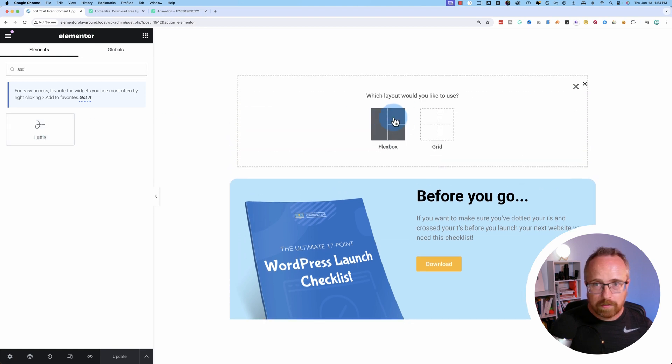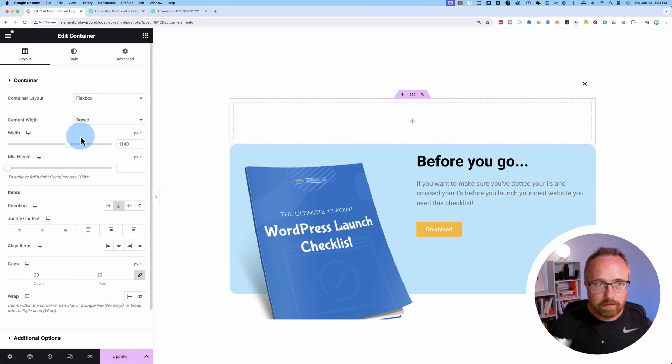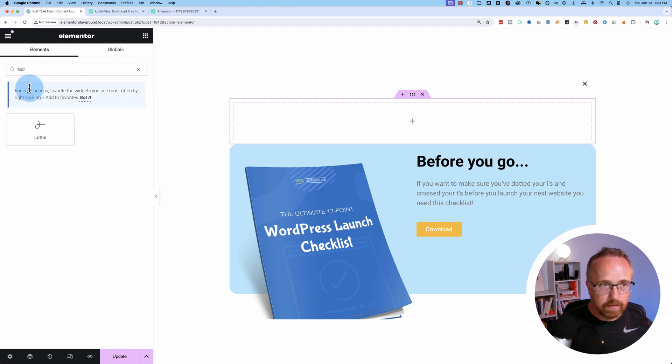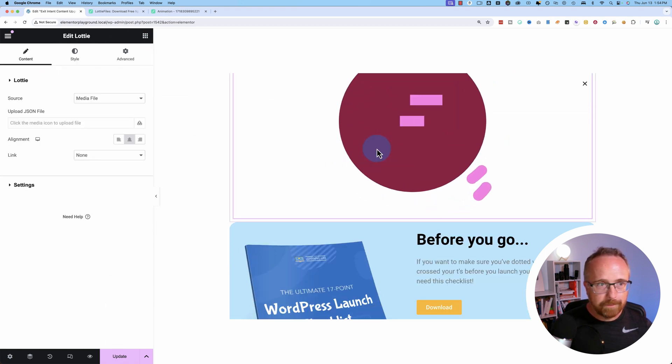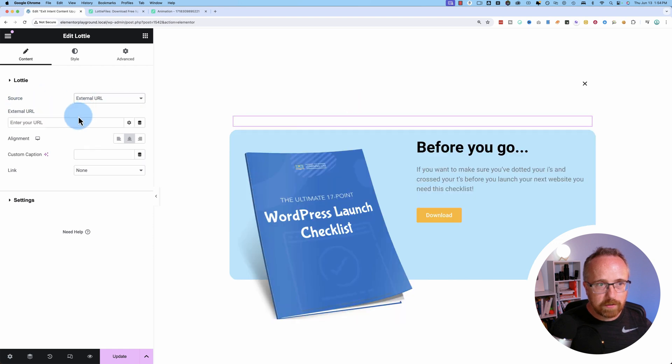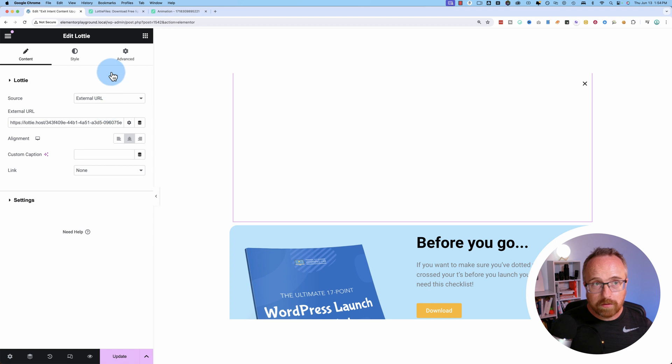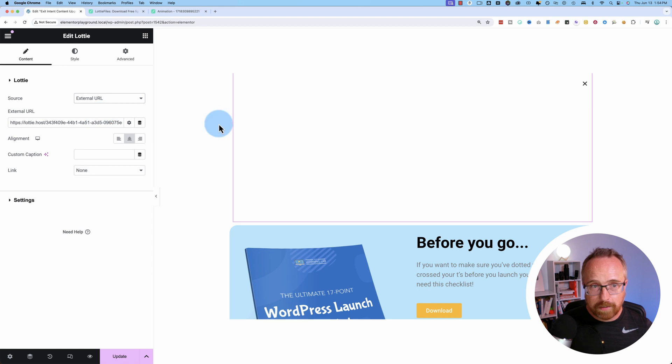First got a new section. New section, just one, and Lottie. Throw that in there. For source, we're going to choose external URL. It's better for your load speed if you just download the Lottie file, upload it to your WordPress site, and then choose media file. But for the purpose of this video, we'll just keep it as this.